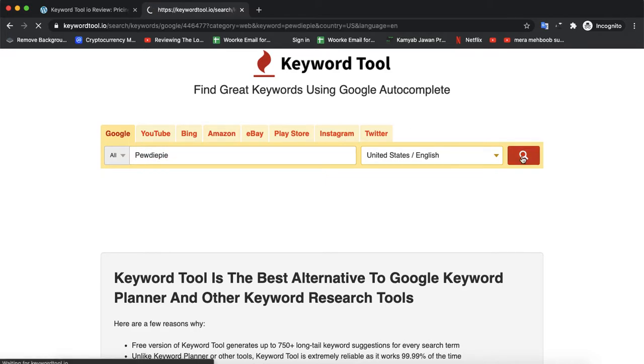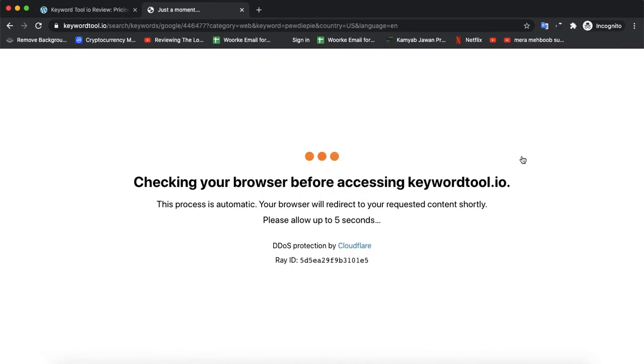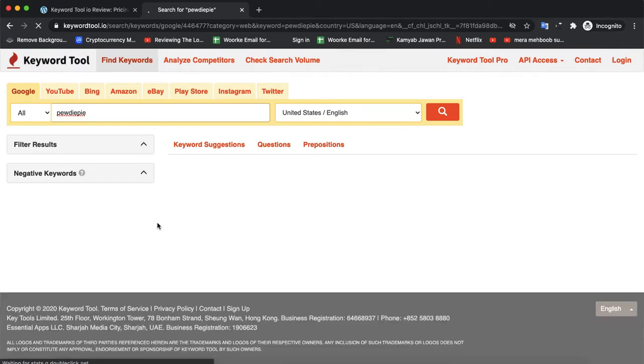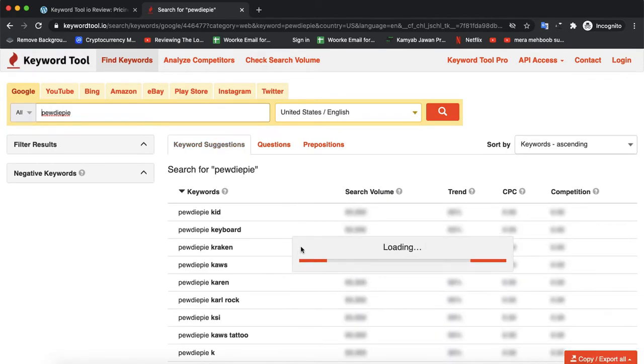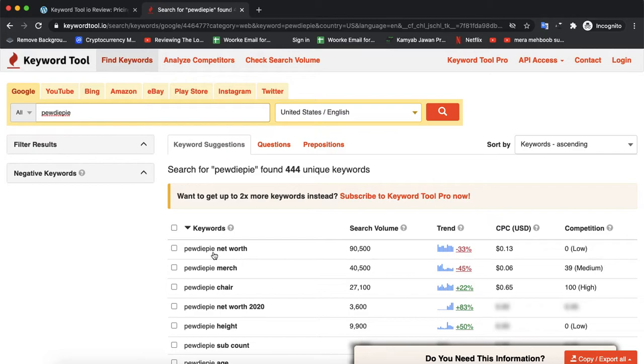I'll find searches, and it will suggest keywords like PewDiePie Kids, CubePie, and others.